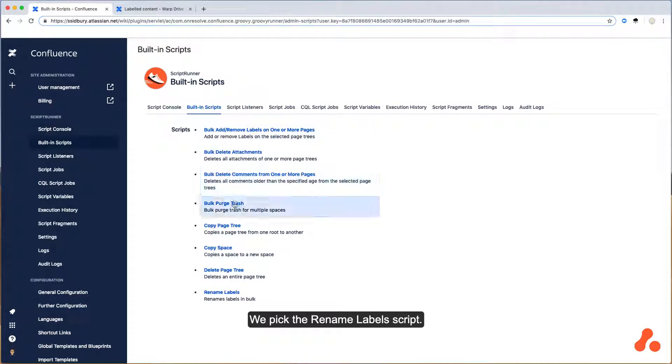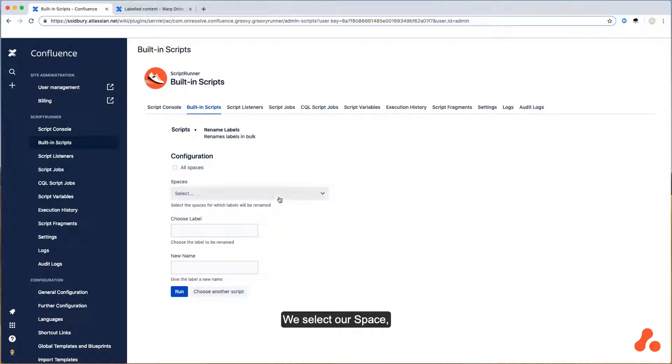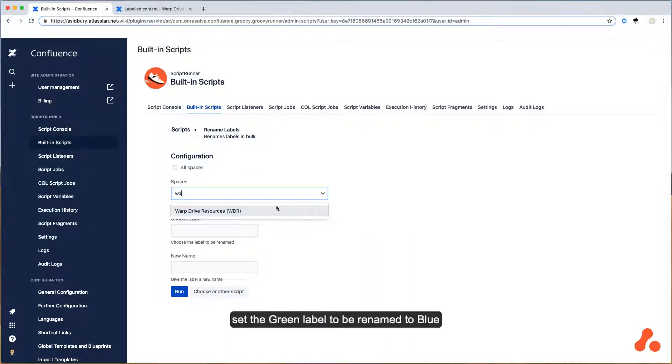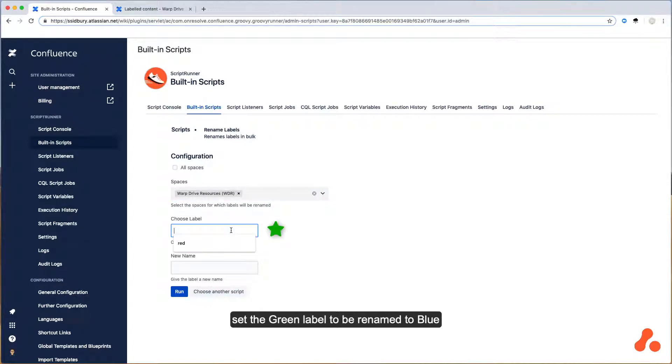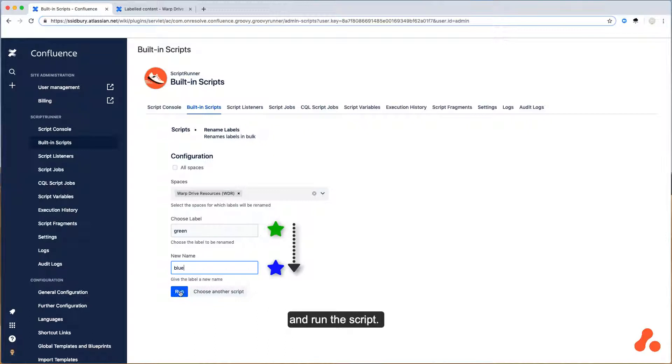We pick the rename label script. We select our space, set the green label to be renamed to blue, and run the script.